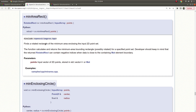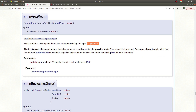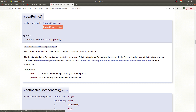minAreaRect — before we learned about boundingRect which directly gives the output of a vertical rectangle. But minAreaRect gives us a rotated rectangle of minimum area enclosing the input point set, which can be a contour. And boxPoints is a function that helps us use that rotated rectangle to get the four corner points of that rectangle.